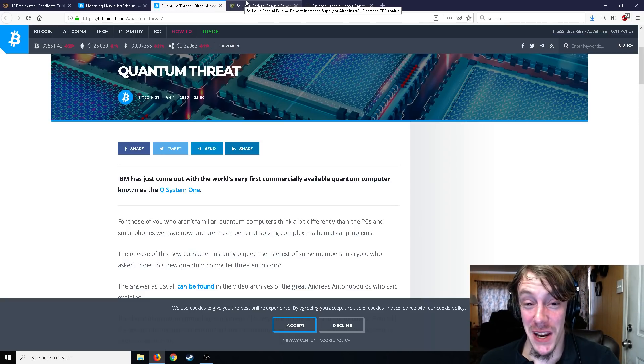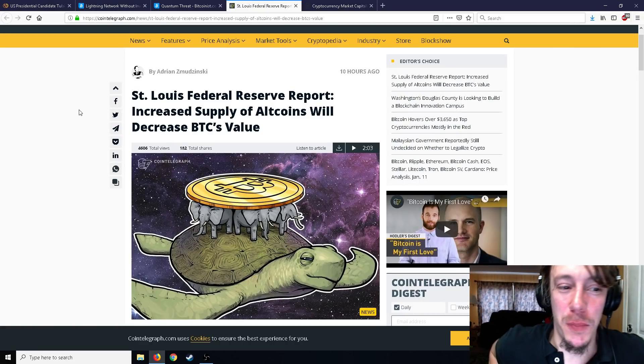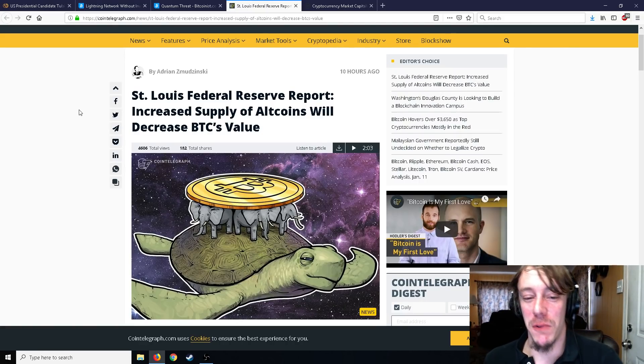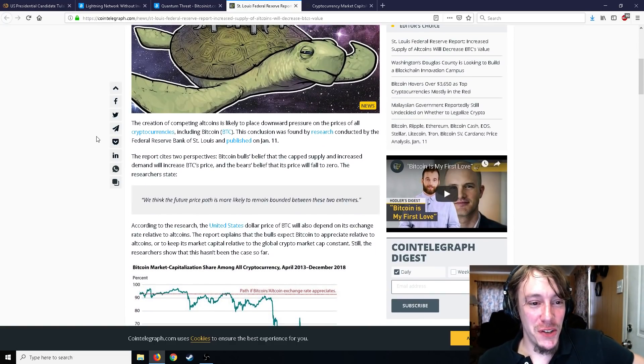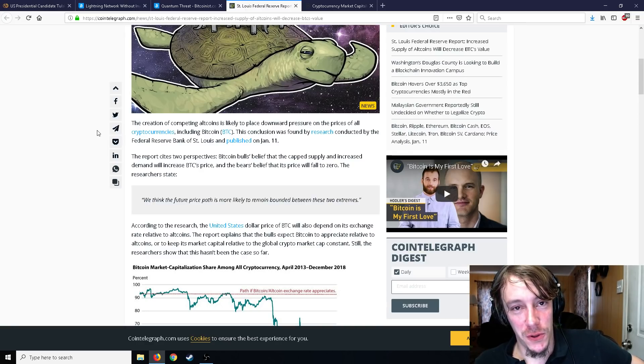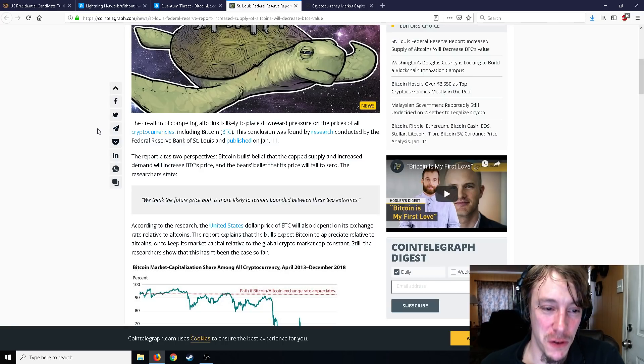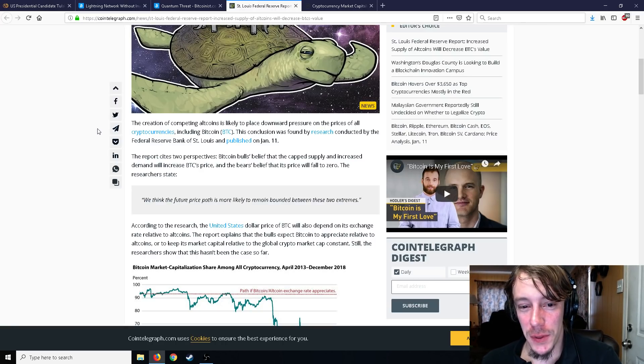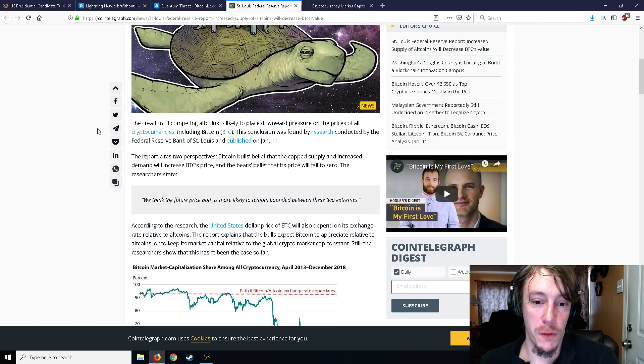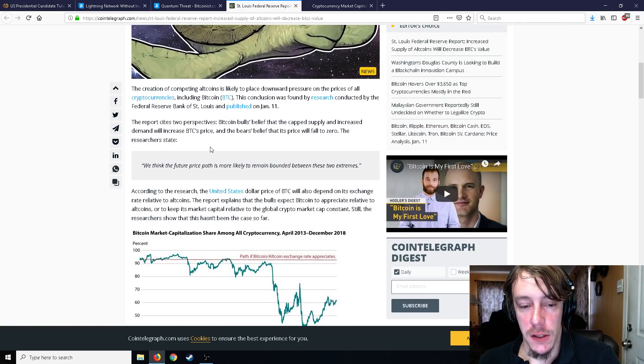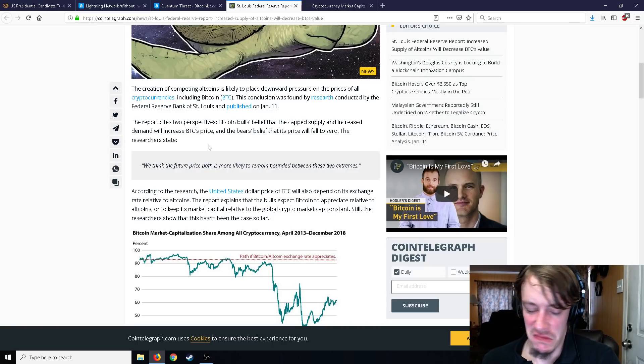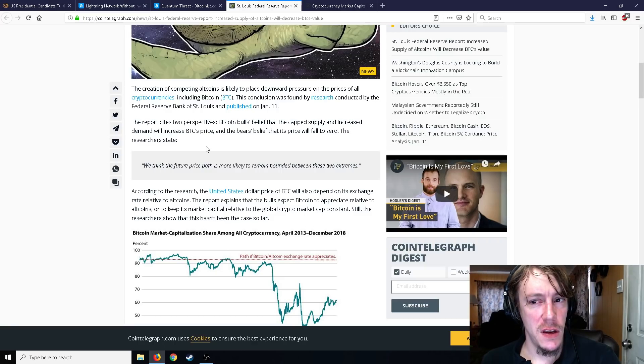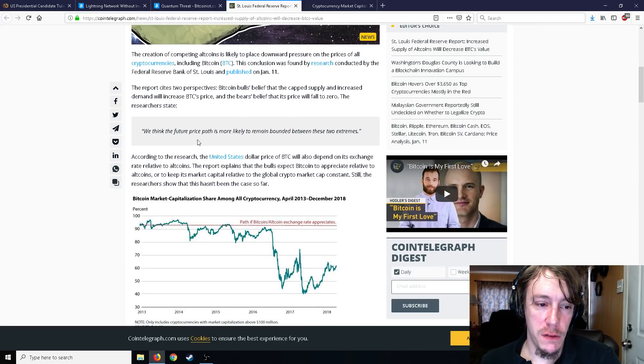The St. Louis Federal Reserve report. Increased supply of altcoins will decrease Bitcoin's value, you think. The creation of competing altcoins is likely to place downward pressure on the prices of all cryptocurrencies including Bitcoin. The conclusion was found by research conducted by the Federal Reserve Bank of St. Louis. The report cites two perspectives. Bitcoin bulls believe that the cap supply and increased demand will increase Bitcoin's price and the bears believe that its price will fall to zero. So we think the future price path is more likely to remain bounded between these two extremes. If Bitcoin was a hundred thousand dollars it should be fifty thousand because the extreme is zero. I don't get what that's supposed to mean.